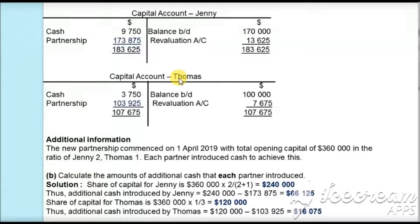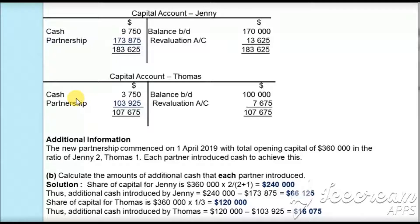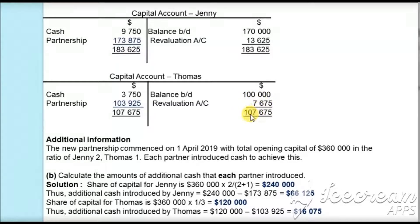In the same way we make the account for Thomas. The balance brought down of $100,000 is on the credit side. The revaluation profit of $7,675 is credited to complete the double entry. As Thomas is withdrawing cash, it is debited as $3,750. Balancing: $100,000 plus $7,675 minus $3,750 gives $103,925, which will be transferred to the partnership capital.